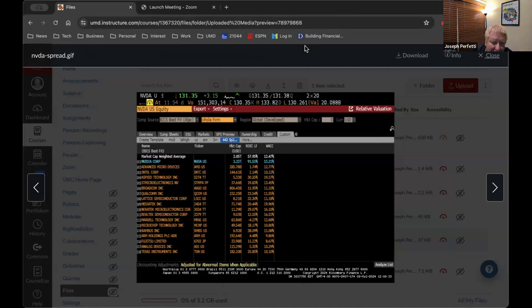Let's talk about competitive advantage. Clearly NVIDIA has a competitive advantage because their relative spread is higher than the industry — ROIC of 91 against WACC of 13, versus the industry's 58 against 12.5. So why does NVIDIA have a competitive advantage? What drives their moat?